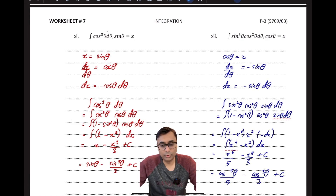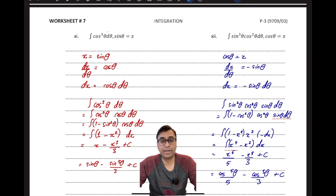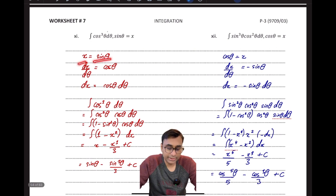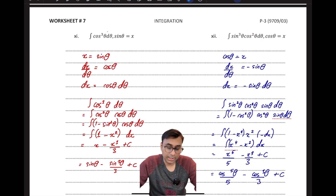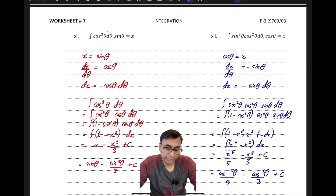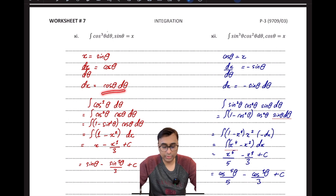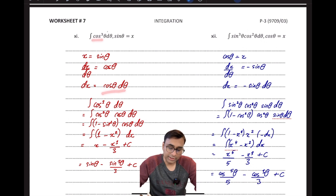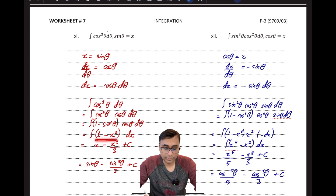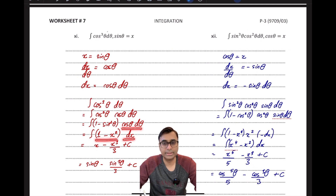In another example I need to use a substitution alongside trigonometric identities. With x = sinθ, differentiating gives dx = cosθ dθ. After substitution there is still a factor of cos²θ without a direct substitution, so I split it and apply the identity cos²θ = 1 − sin²θ. Replacing sin²θ with x² gives (1 − x²), and cosθ dθ becomes dx, making the integral straightforward to solve.